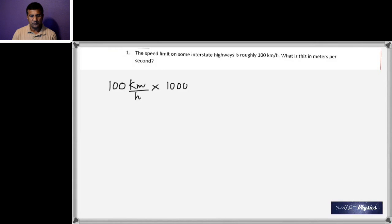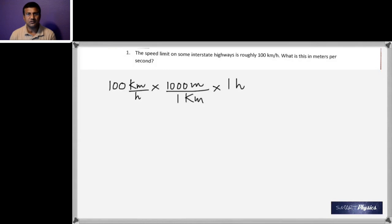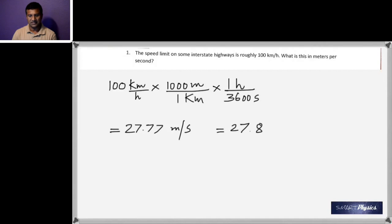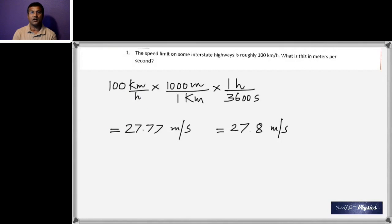100 kilometers per hour, times 1000 meters per kilometer, divided by 3600 seconds per hour, gives 27.77 meters per second. But the given value of 100 km/h has three significant figures, so the final answer can only have three significant figures: 27.8 meters per second.